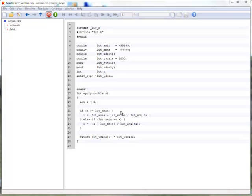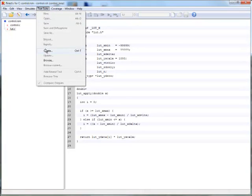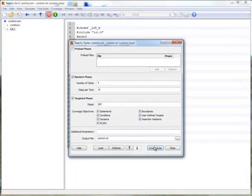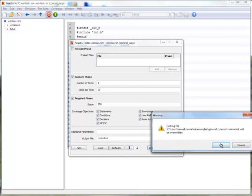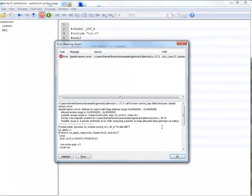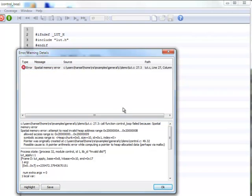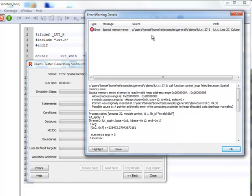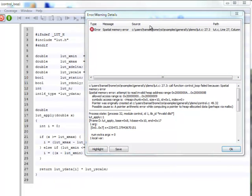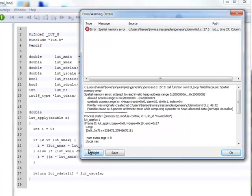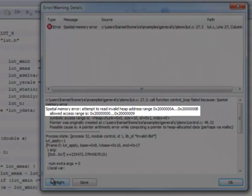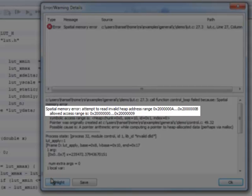We go back to tester to find more problems. This time tester reports a memory error. Highlighting points us to line 27 and the error message shows us that we were attempting to read from a block of memory just outside of its valid address range.